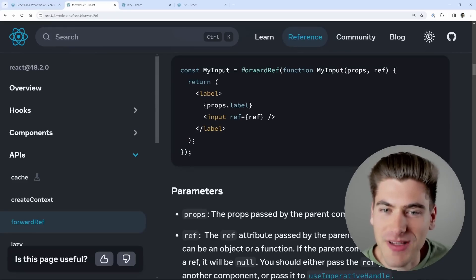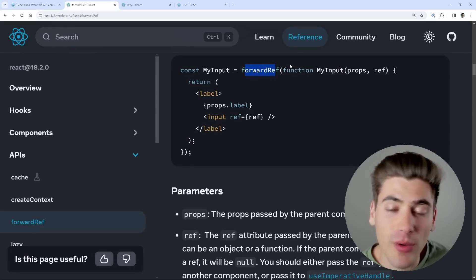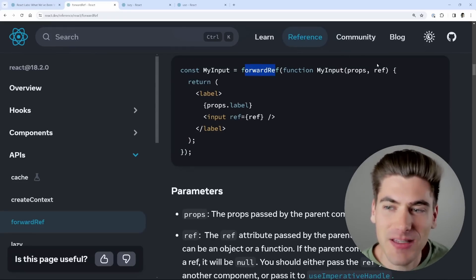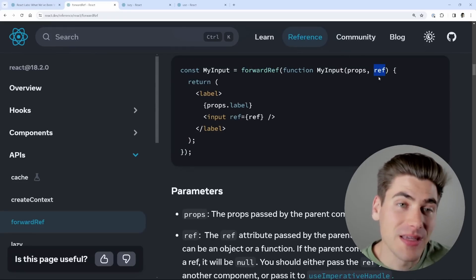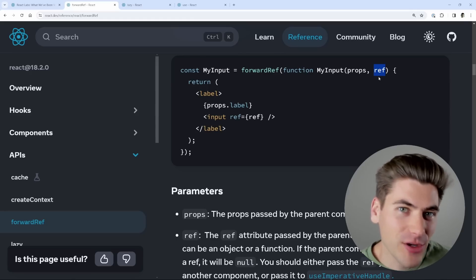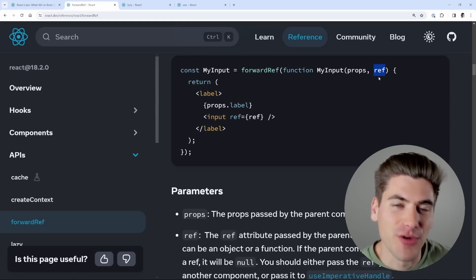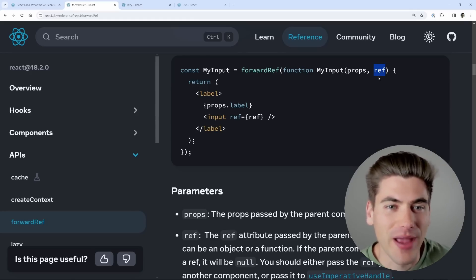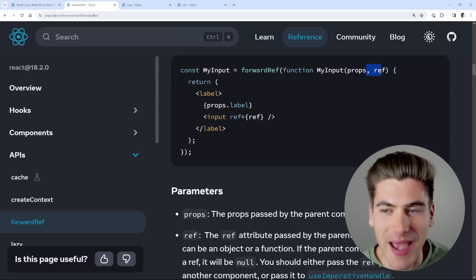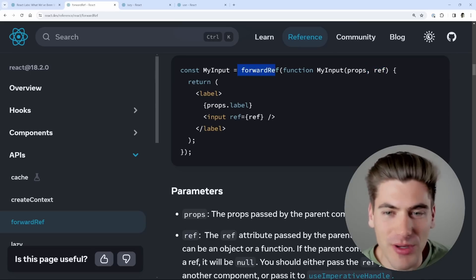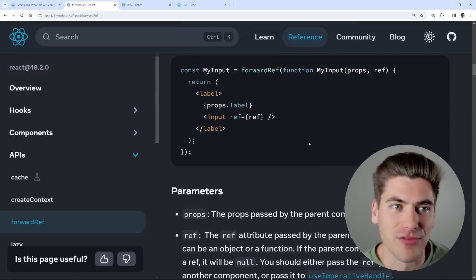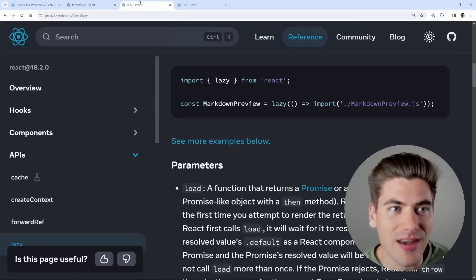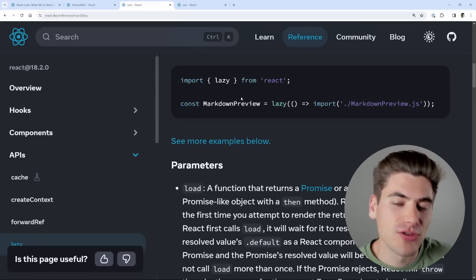These last couple of features are really small. First, forwardRef is something you'll never need to use ever again, because the ref prop that you normally get by using forwardRef is automatically going to be passed to every component in React. So you can just use refs by passing it along as a normal prop and you don't need the forwardRef function wrapping things anymore.